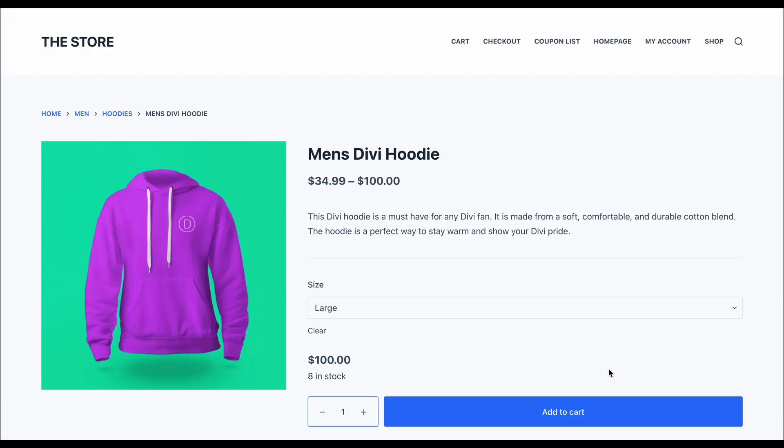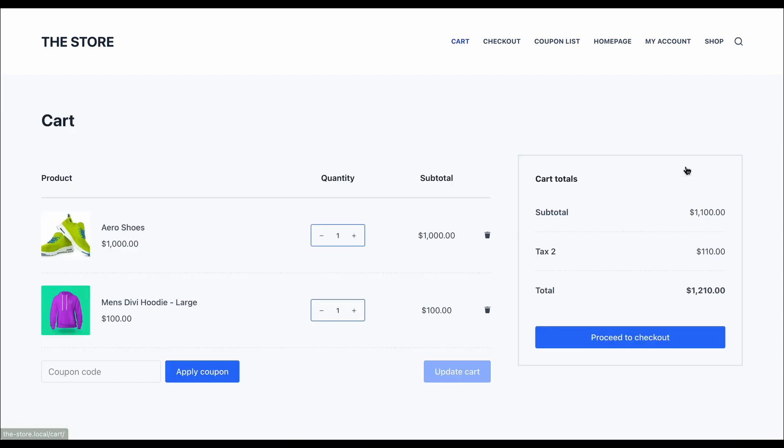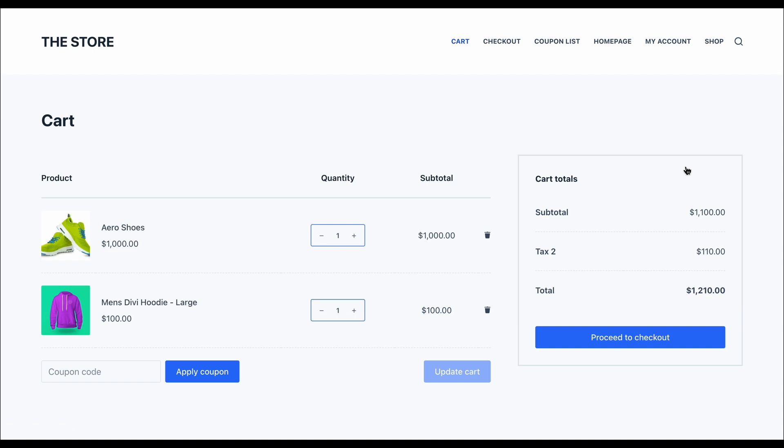But, what if we try adding hoodies instead? Which also belongs to the selected category. But, no discount. Remember, we need at least two products from the category to be eligible for the coupon.